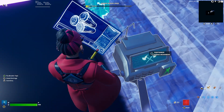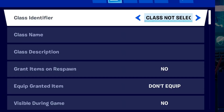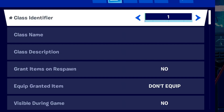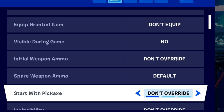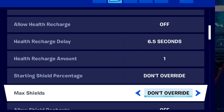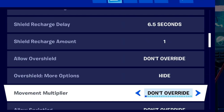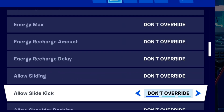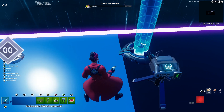Next, place the class designer on the floor. The settings for this are: class identifier is 1, max health is going to be 100, and max shield is going to be whatever you guys like — for example, I'm just gonna put 75. You don't have to touch anything else.